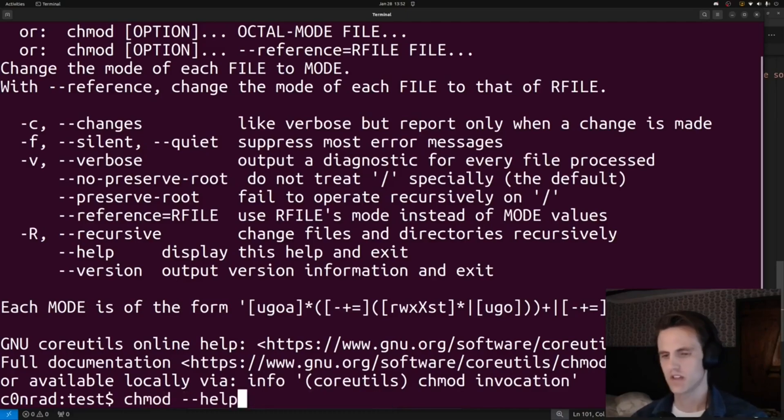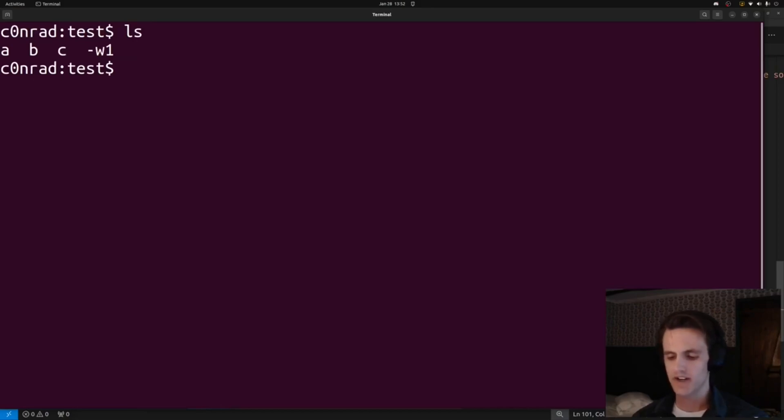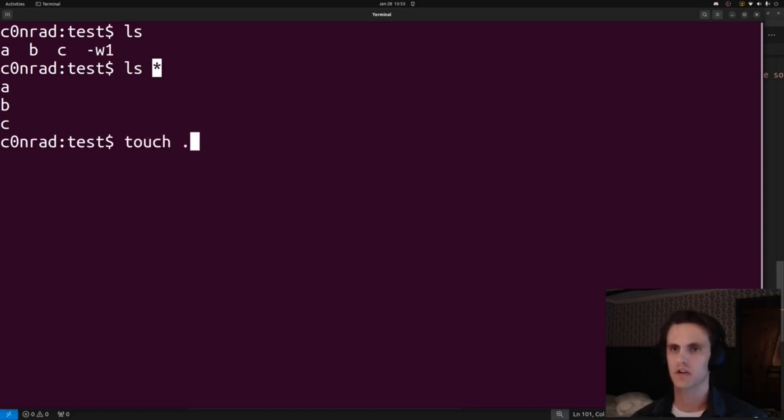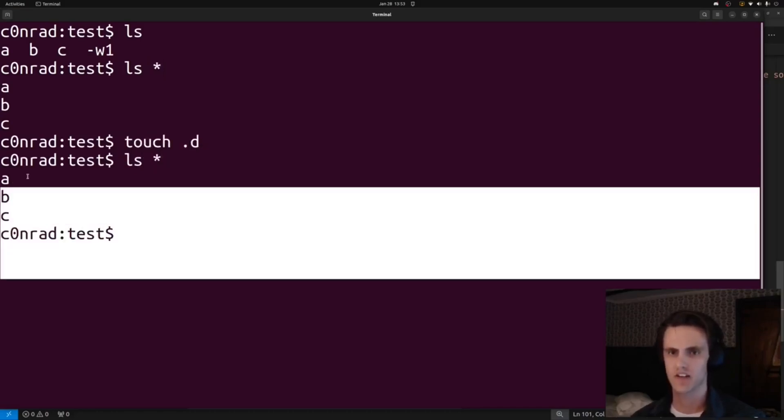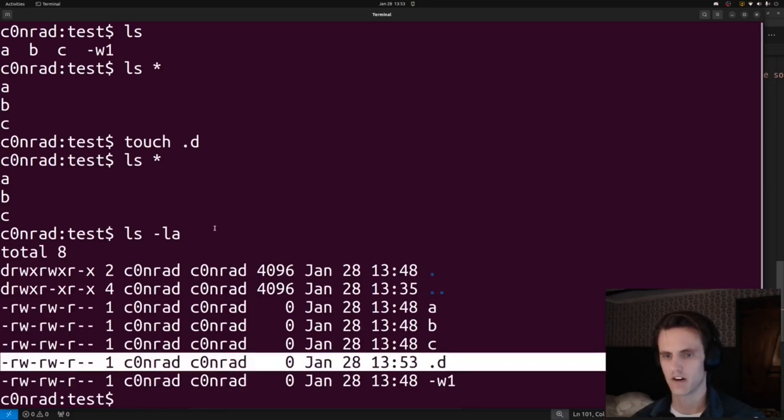The way to get around this is ls star. When you do the star globbing, it doesn't pick up hidden files. So you can do touch .d, for example, and you'll see it doesn't pop up, but if we do ls -la, we can see it's right here.